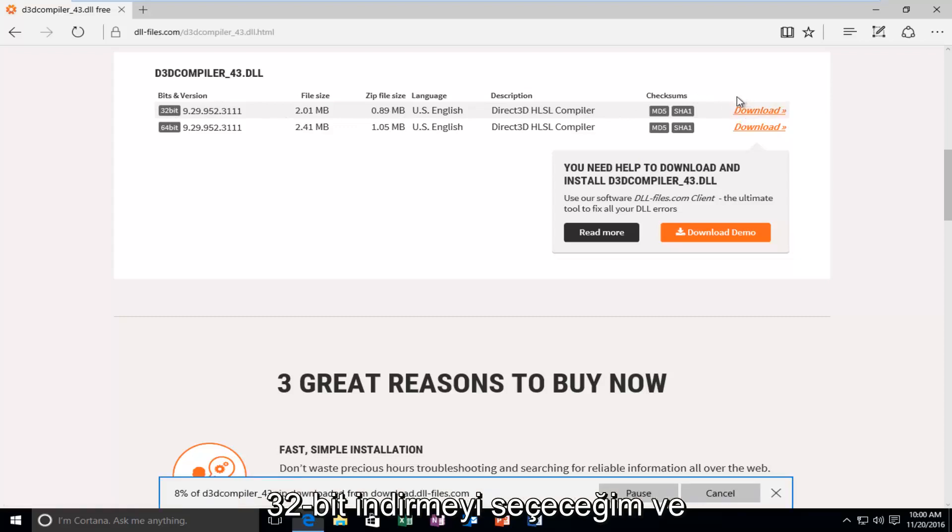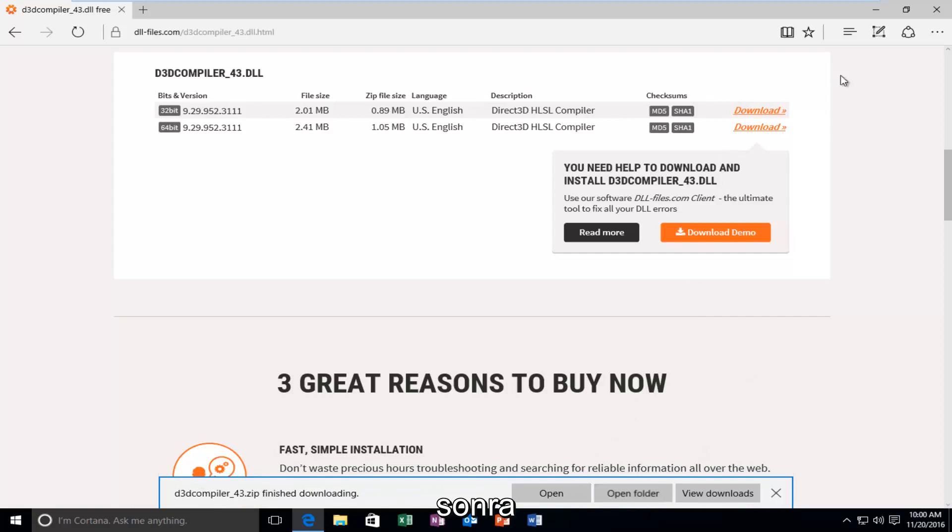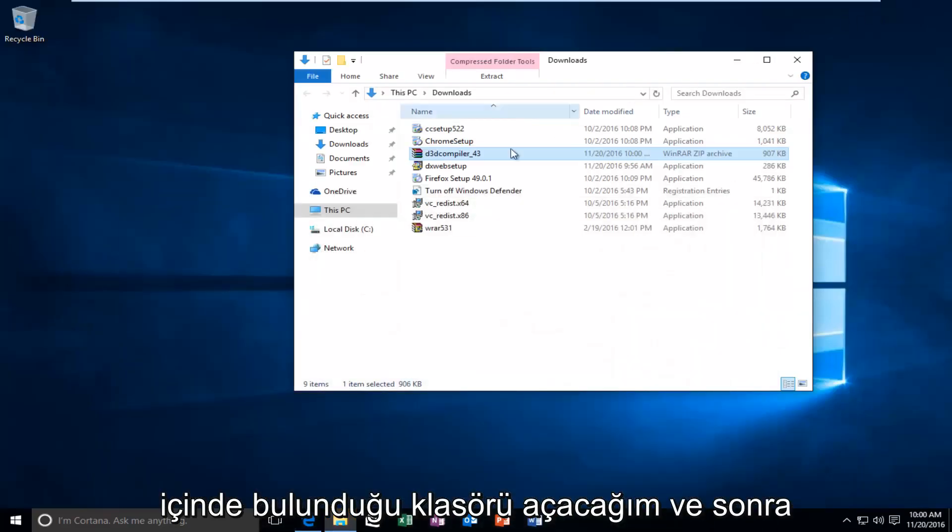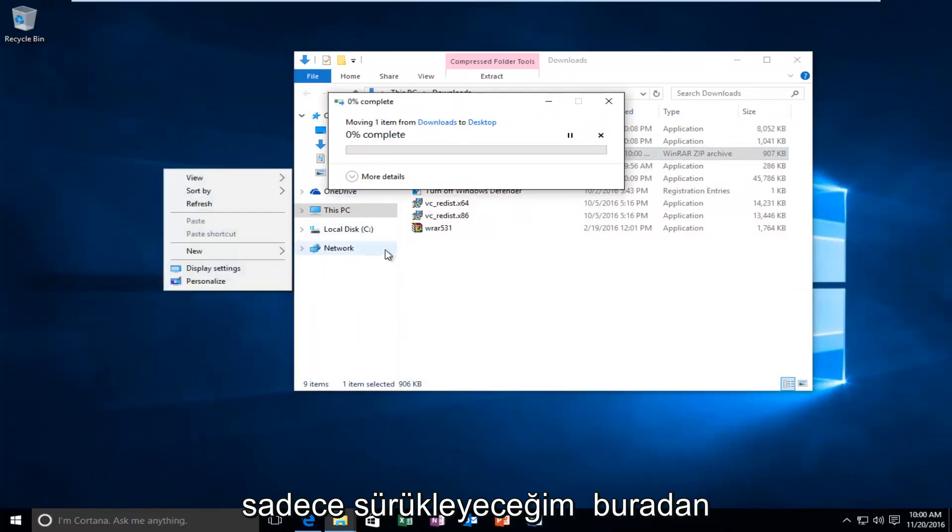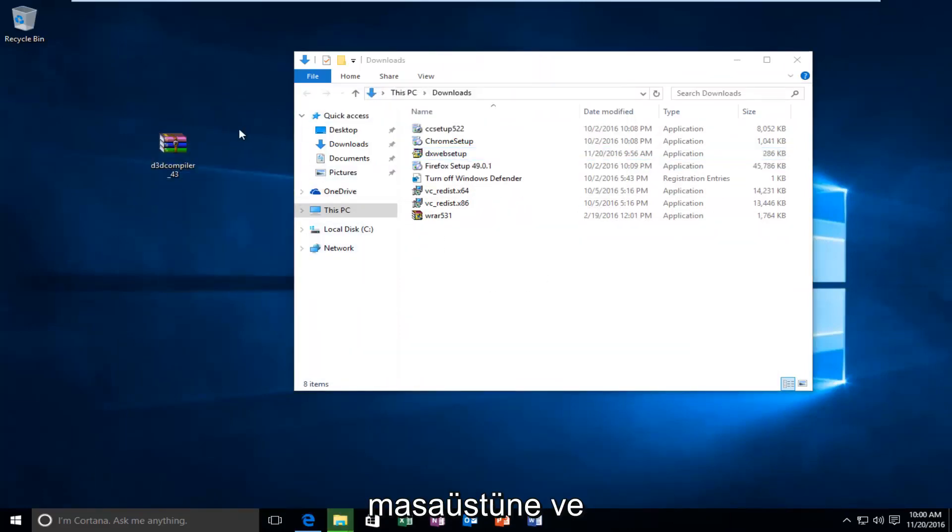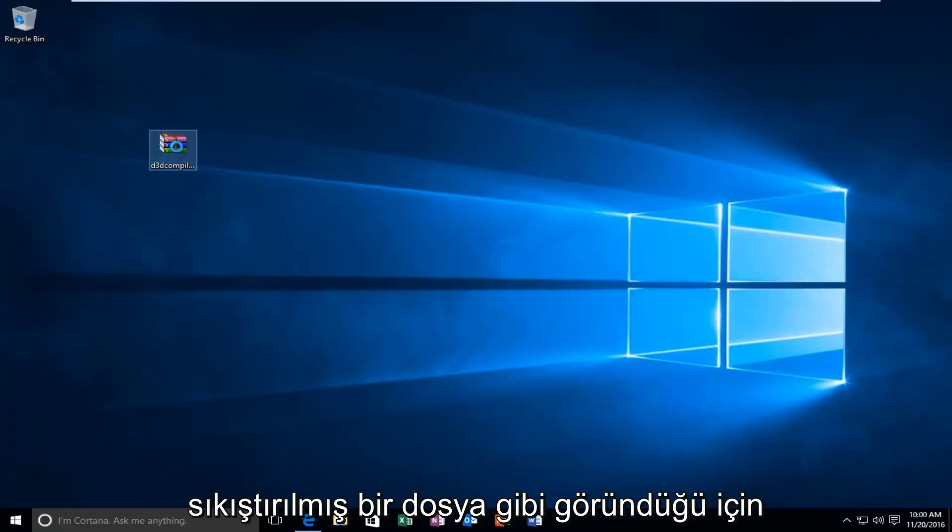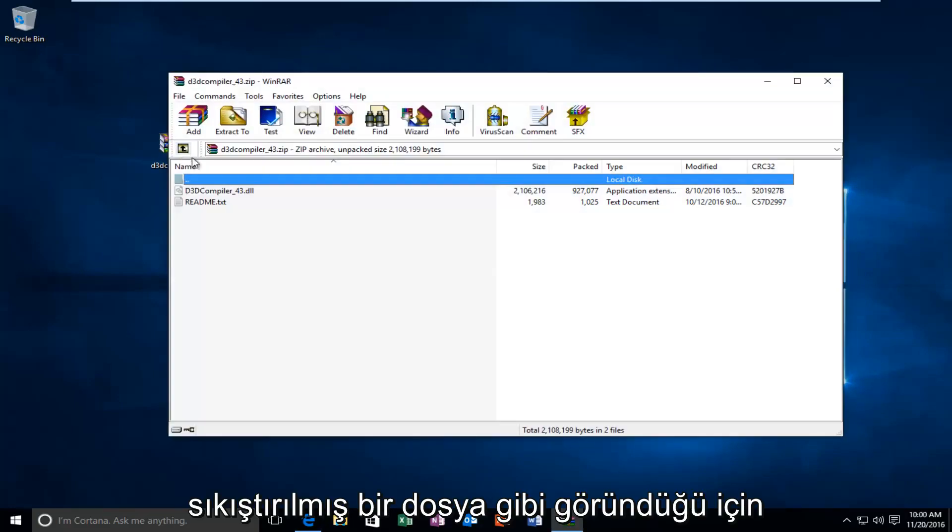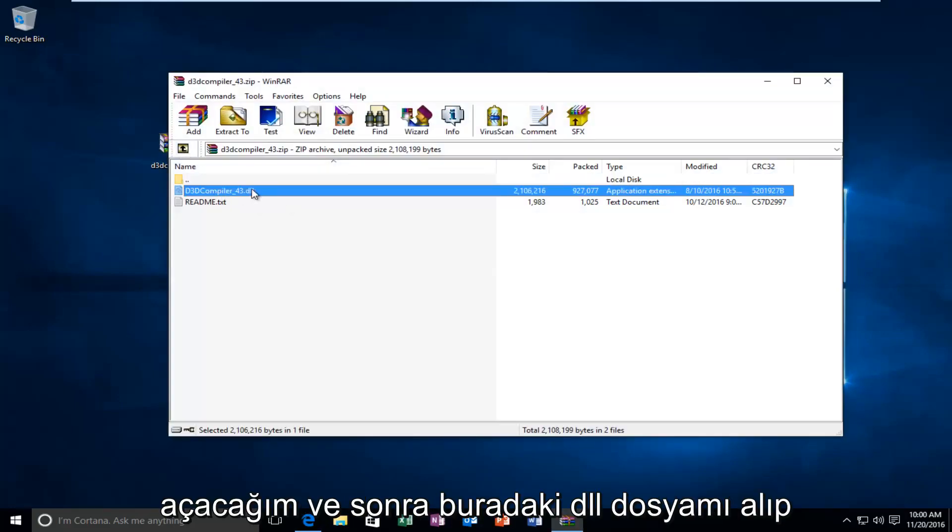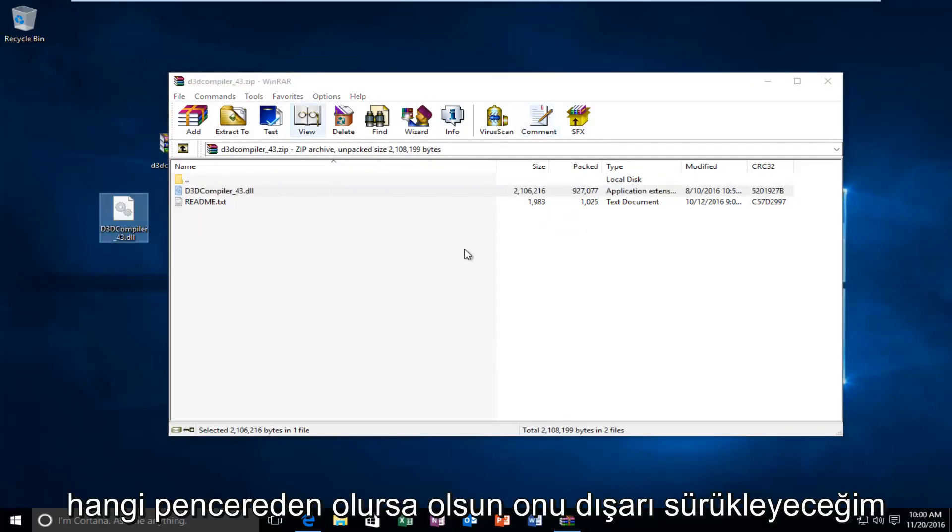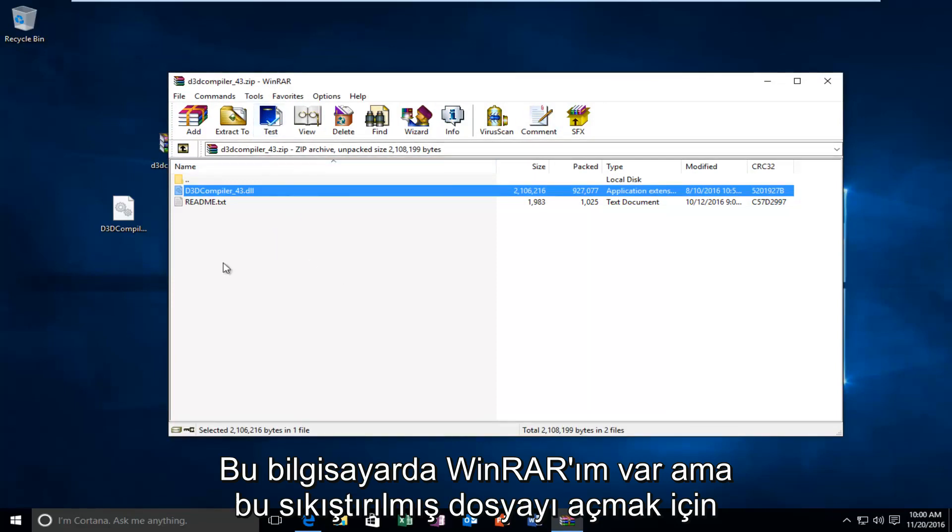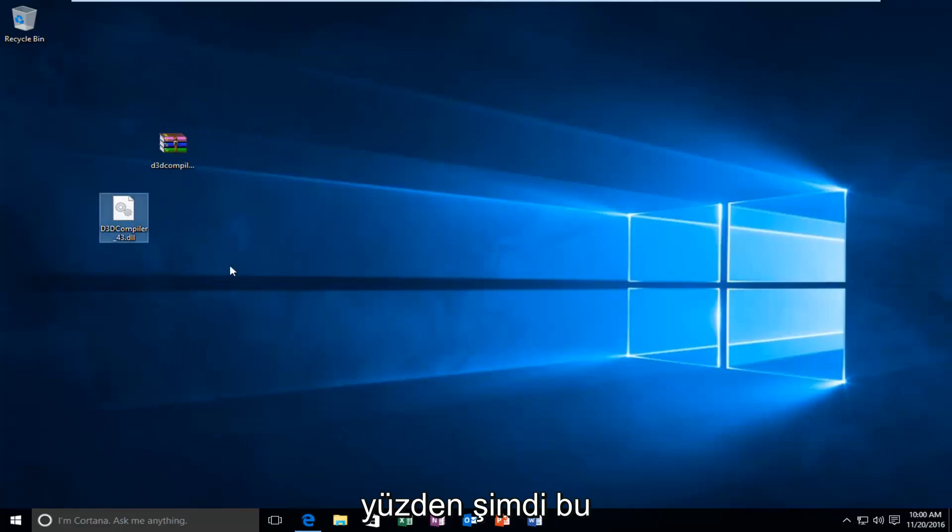You want to select what version to download because mine was apparently a 32-bit. I'm going to select the 32-bit download. And then, I'm going to open up the folder that it's contained within. And then, I'm just going to drag it over here to the desktop. And, I'm going to open it up because it appears to be a compressed file. And, then, I'm going to take my DLL file that's in here and drag it out of whatever window it is. It happens to be that I have WinRAR on this computer. But, you don't need WinRAR or any other programs in order to open up this compressed file.